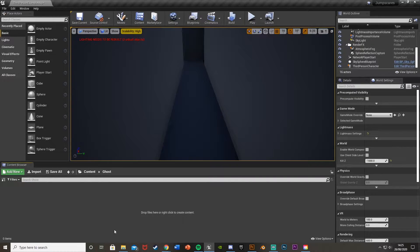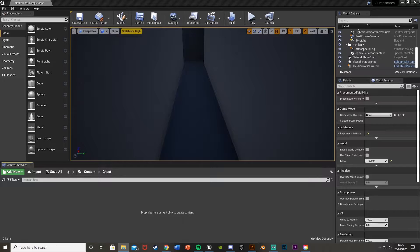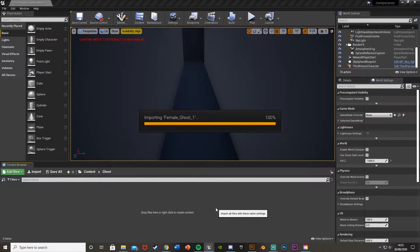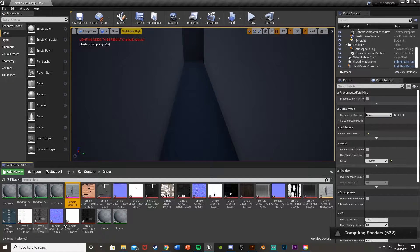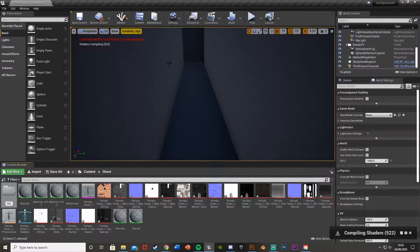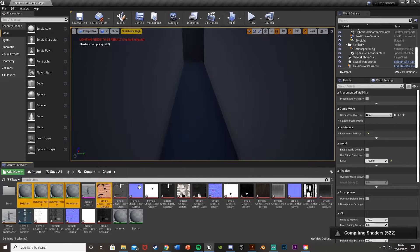Let's open that up and drag and drop our character in here first of all. Drag and drop the character in — you want to import the skeletal mesh and leave everything as default, then hit Import All and close this. I'm going to organize this a bit more, moving all the materials and textures into a separate folder so we just have the skeletal mesh and everything else we need.